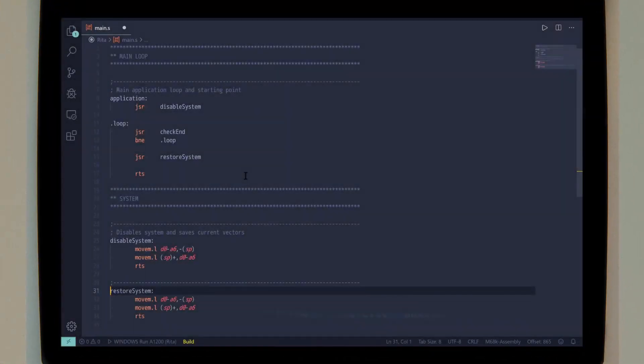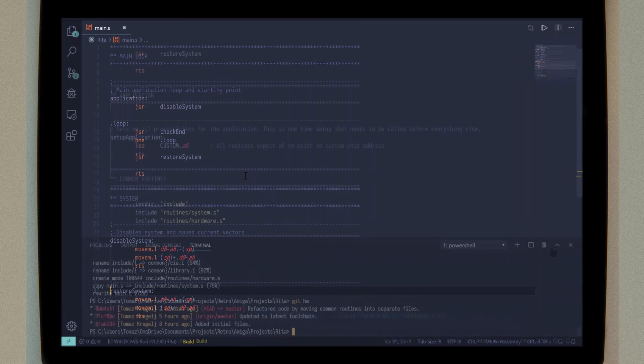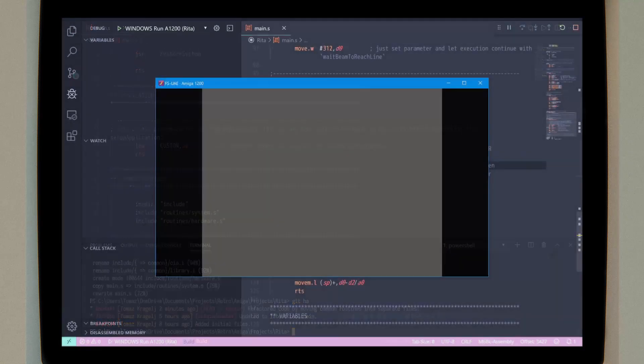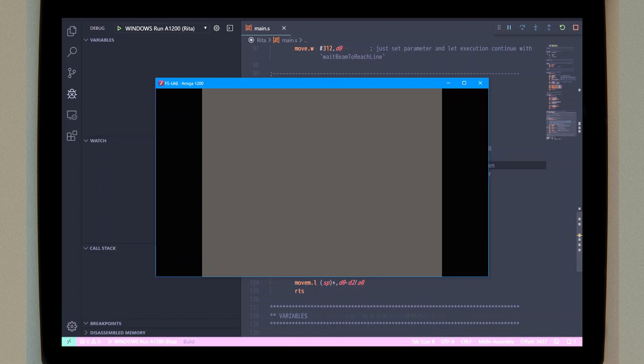Last time we set up starter project and initialized git repository. But the game is just a grey screen right now. So today we'll do the first step into getting something nicer on screen: draw graphics for background.